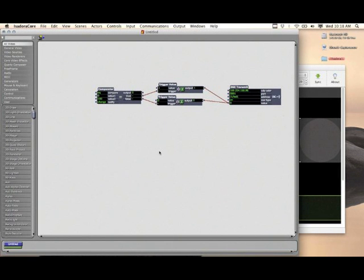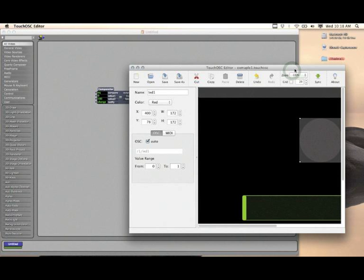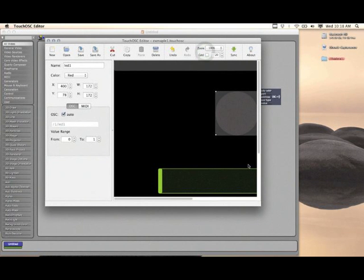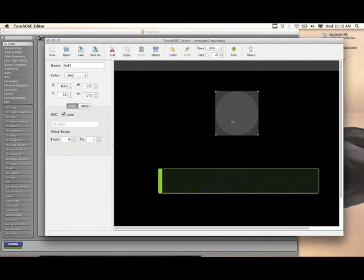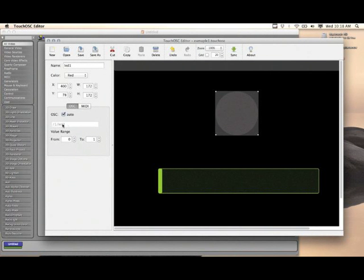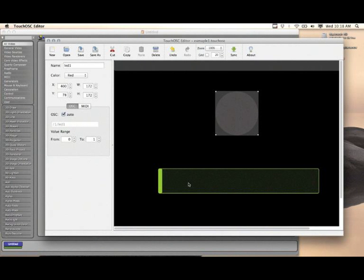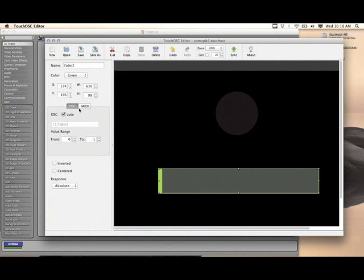I've created this very simple example. We've got an LED light here set to red, and this is the target name. I've also got a fader, just a green fader shown here.